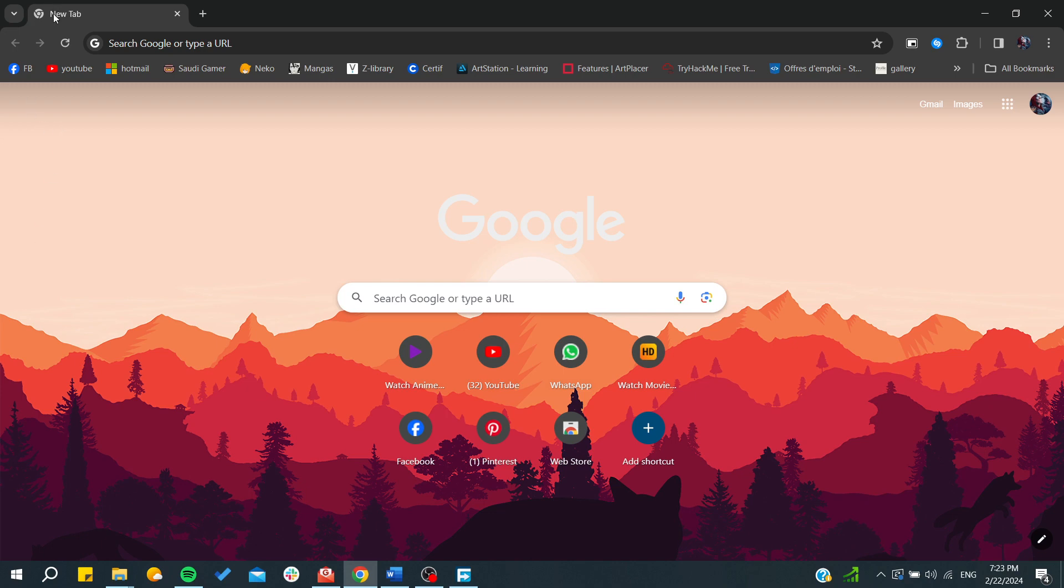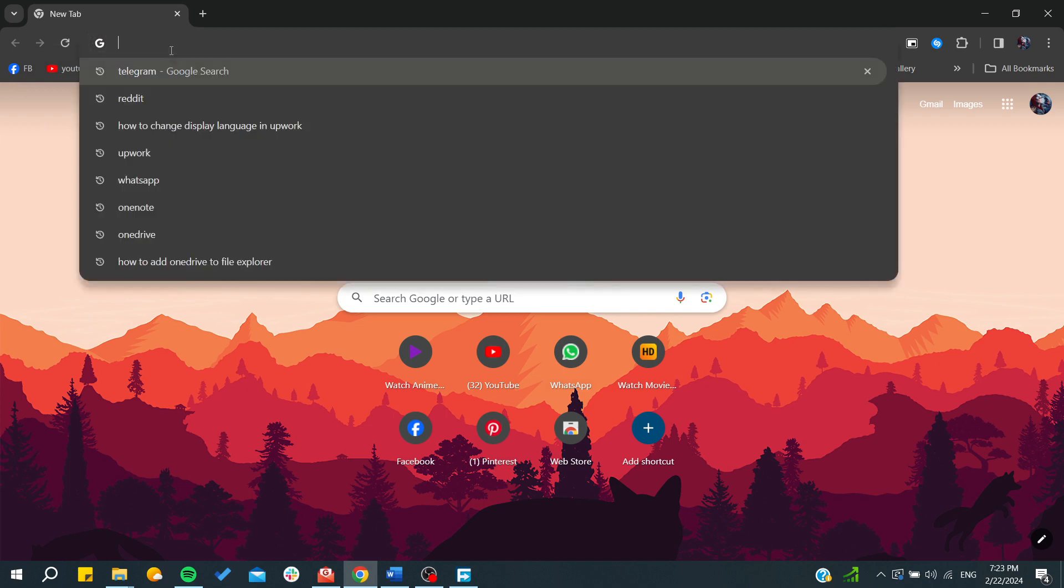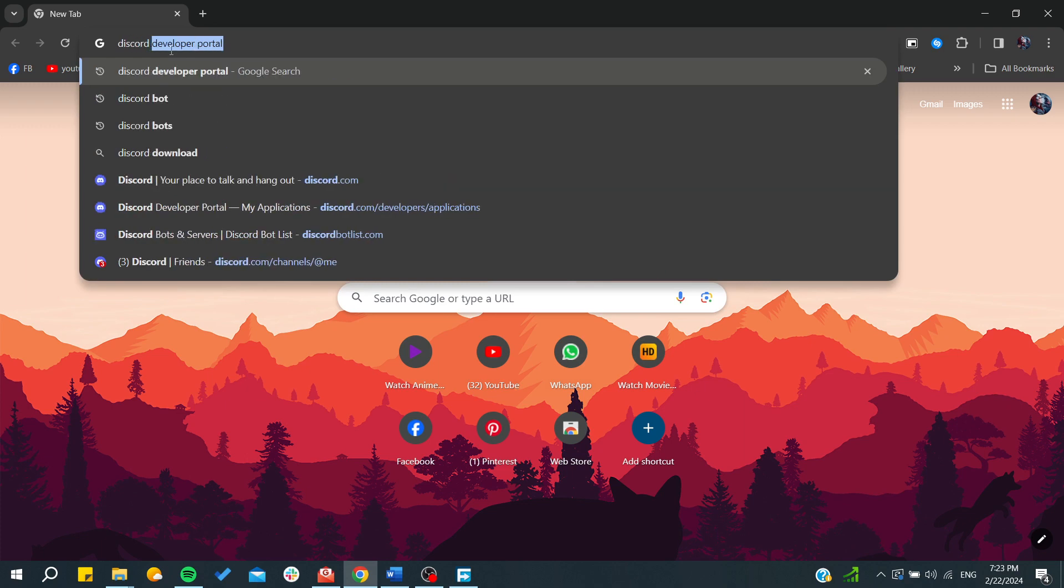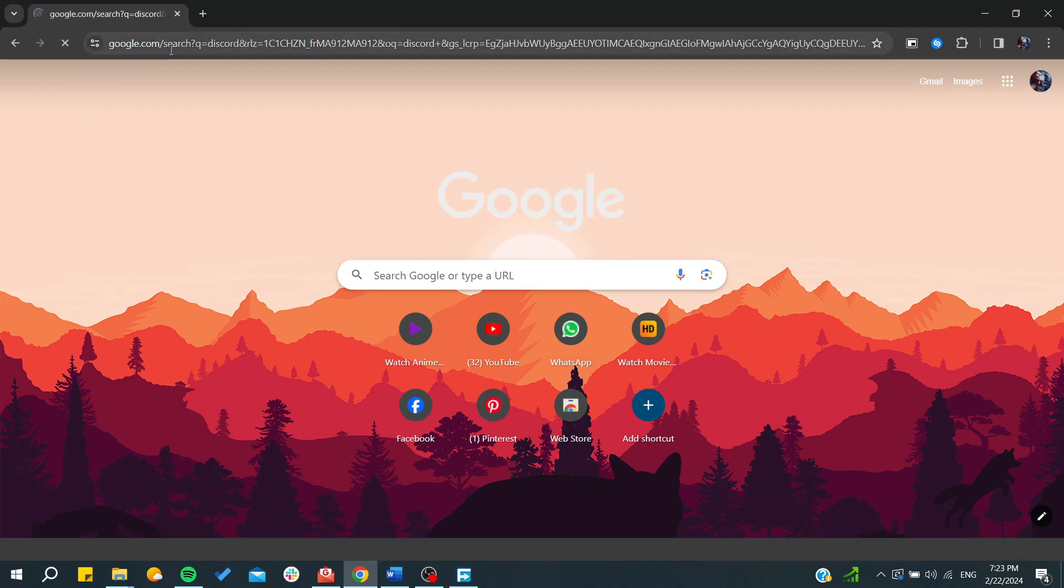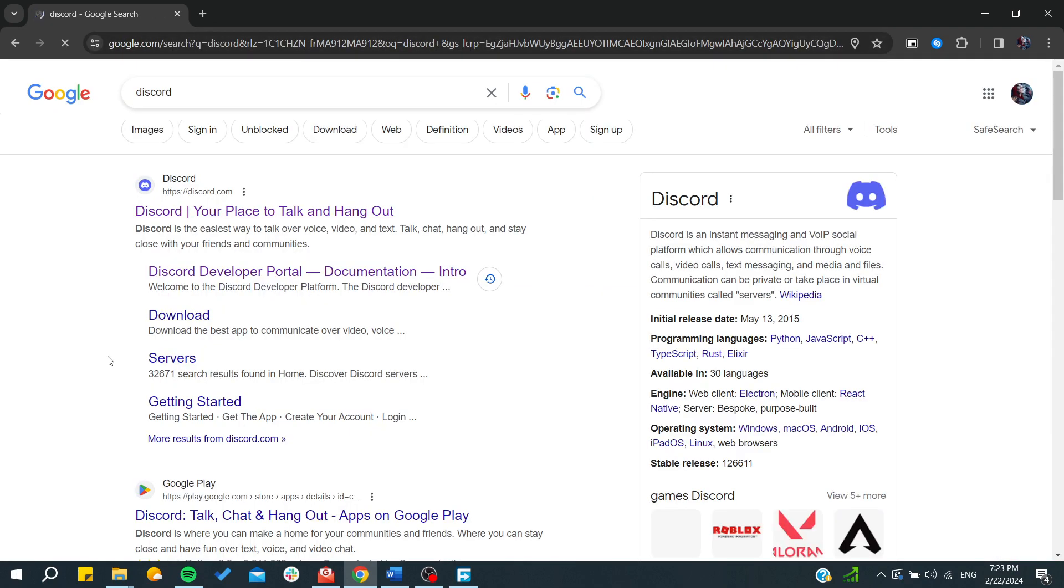First, you'll need to head to your web browser, go to the URL section, and search for Discord. Here I'm just going to type Discord and press Enter.